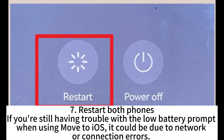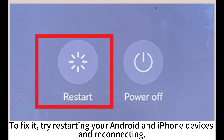If you're still having trouble with the low battery prompt when using Move to iOS, it could be due to network or connection errors. To fix it, try restarting your Android and iPhone devices and reconnecting.